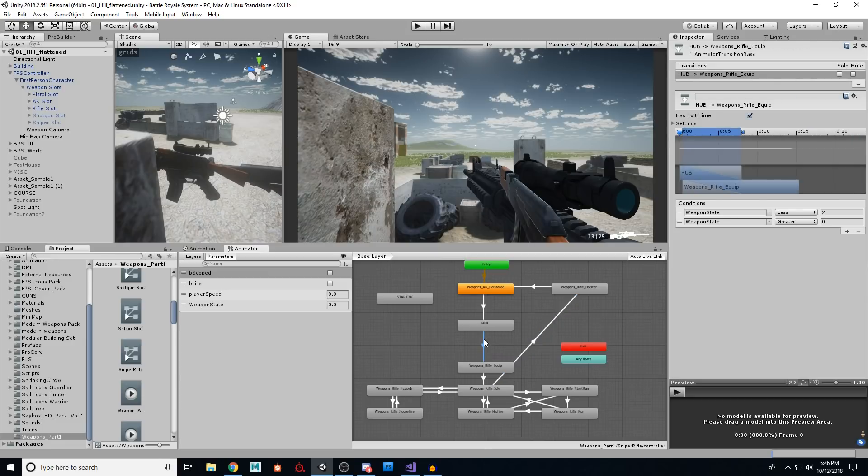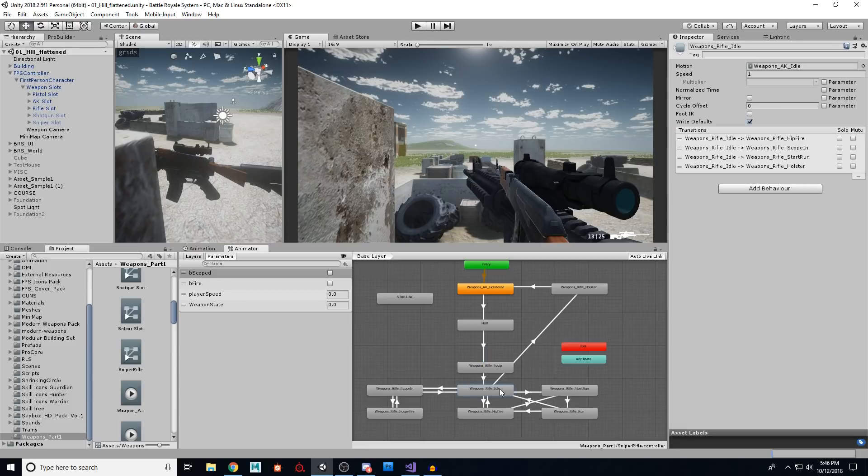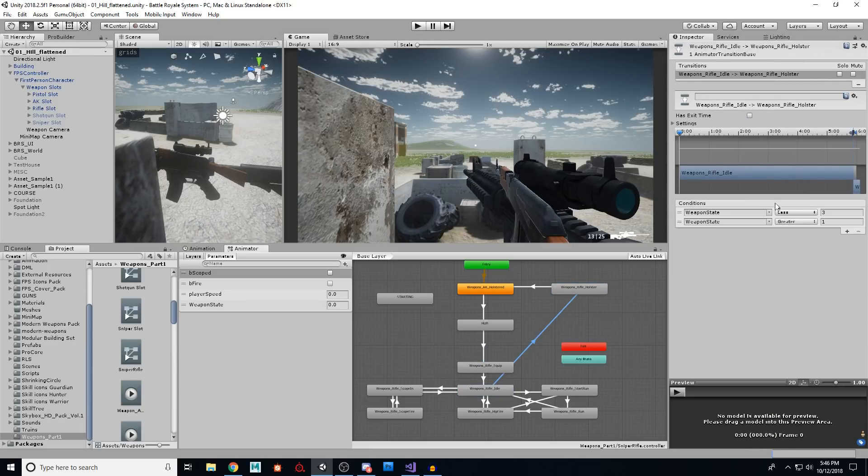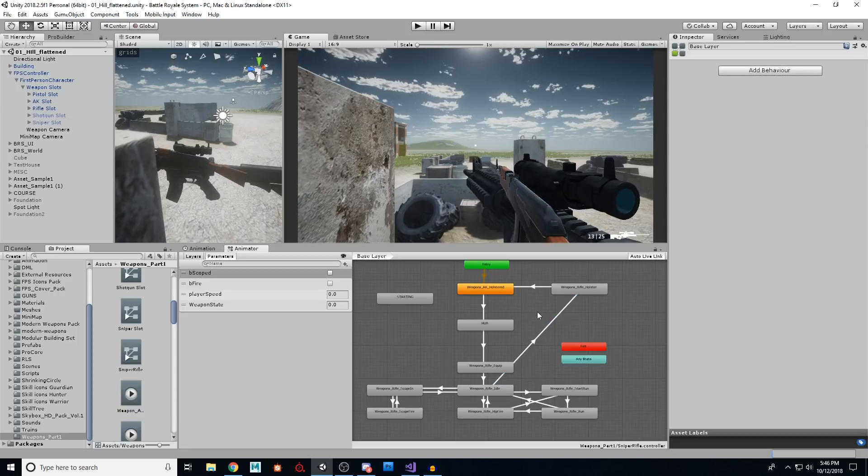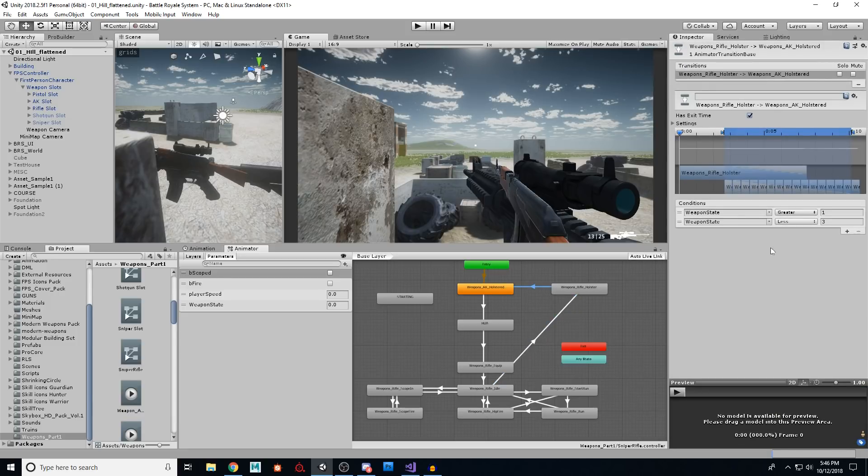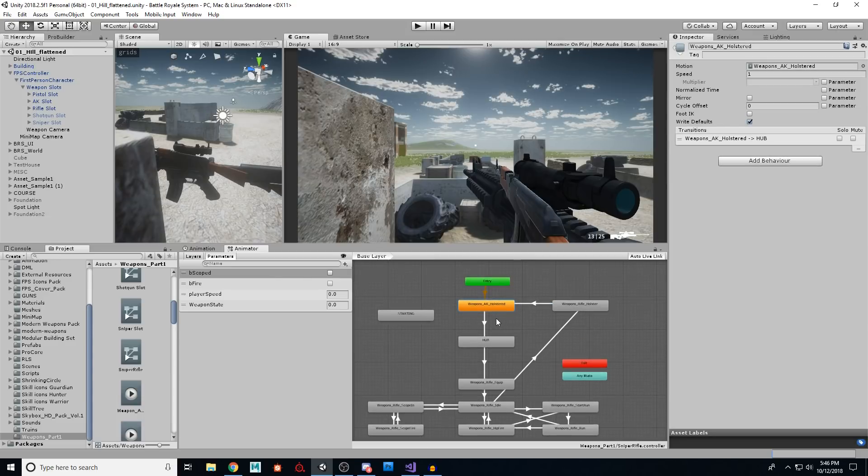So this condition is important, less than two, greater than zero, to go from hub to equip. And to go from idle to holster, this condition is less than three, greater than one. Then this condition is the same thing, greater than one, less than three, that's the same thing, just reversed, to go back to holstered.